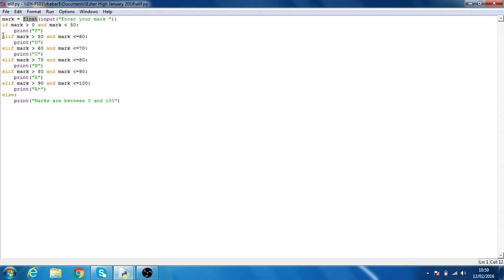The else statement basically tells you that marks are between 0 and 100.